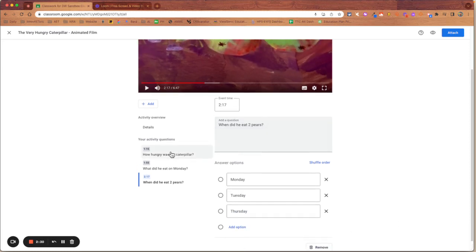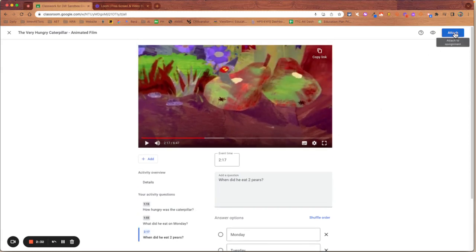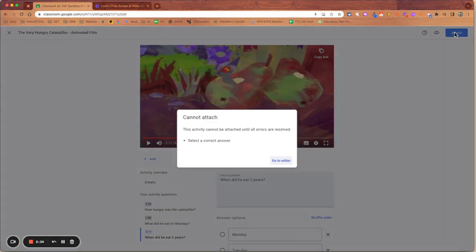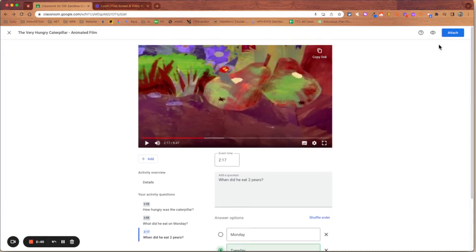Happy with that. So those are my questions that are going to sit in there. And I'm going to attach that now to the assignment. Oh, I haven't selected a correct answer for this one. Let's make that Tuesday. There we go. Attach that in.